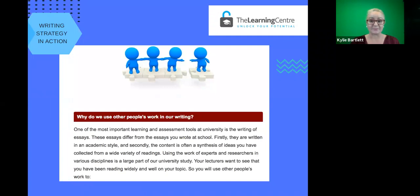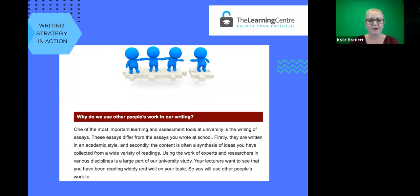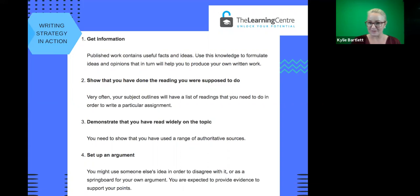So why do we use other people's writing or ideas in our own work? Basically, it is one of the key ways that your lecturers, your tutors and ultimately your markers will know what you know and what you can do and what you've managed to read and find out around a discipline or a topic. Using the work of experts and researchers in various disciplines is a large part of university study. Lecturers want to see that you have read widely on a topic, investigated, and perhaps found some resources of your own. You will use other people's work in your own writing to show that you have done the reading you were supposed to do, and to help you set up an argument or reinforce your position or thesis on a topic.